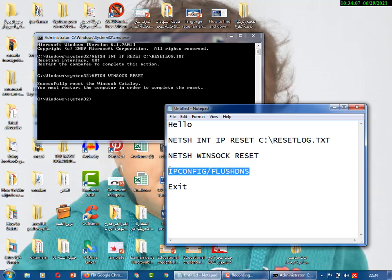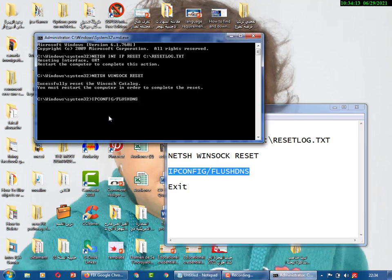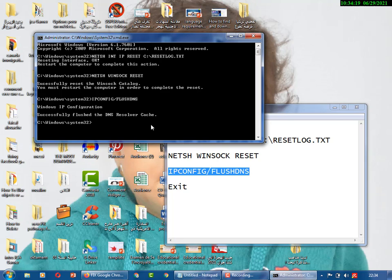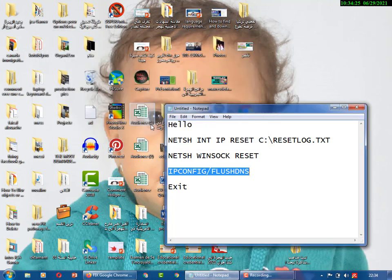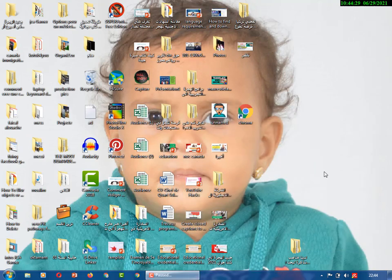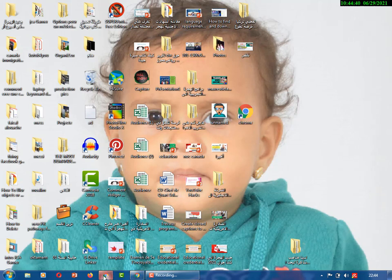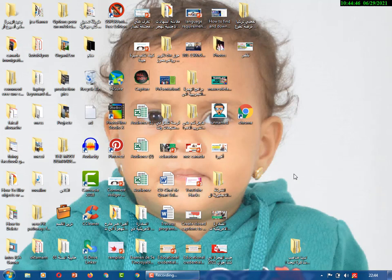The last command is 'ipconfig /flushdns' — paste it and hit Enter. That flushes the DNS. Now type 'exit' and press Enter to close the Command Prompt. We have to restart the computer. After restarting, we'll try to open Google Chrome — but as you can see, it's still not starting. So that's the second method. We'll go to the third one.